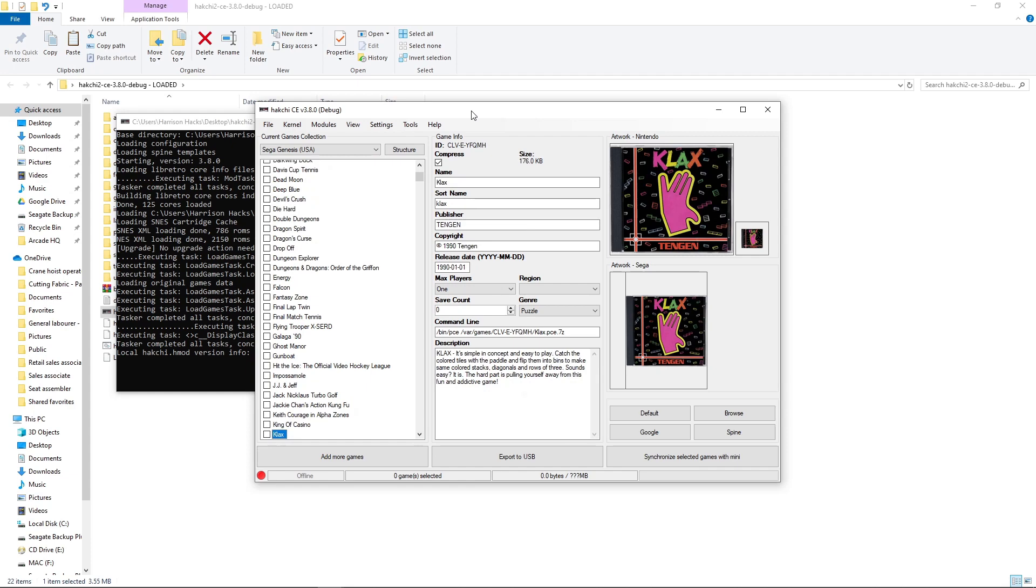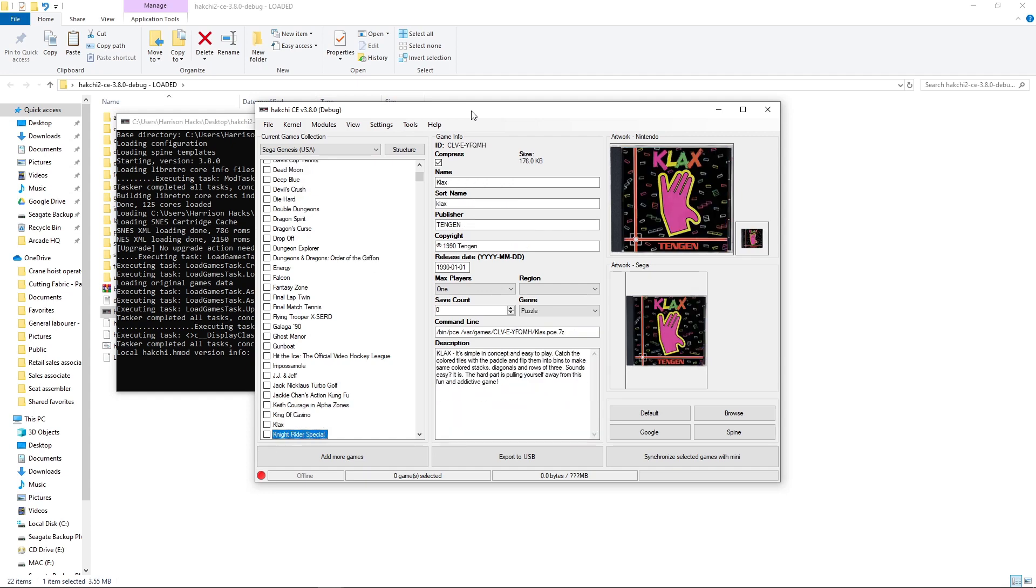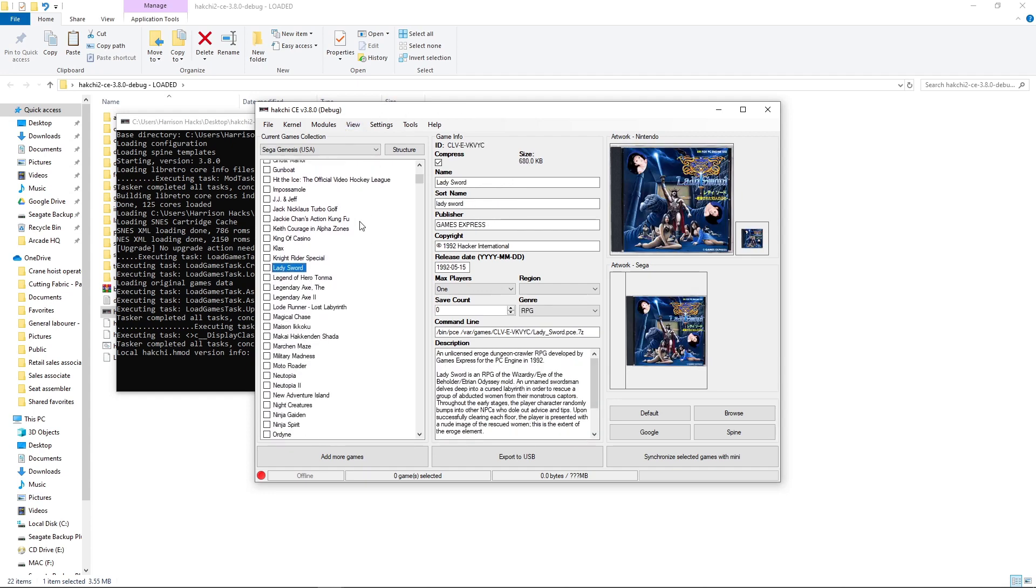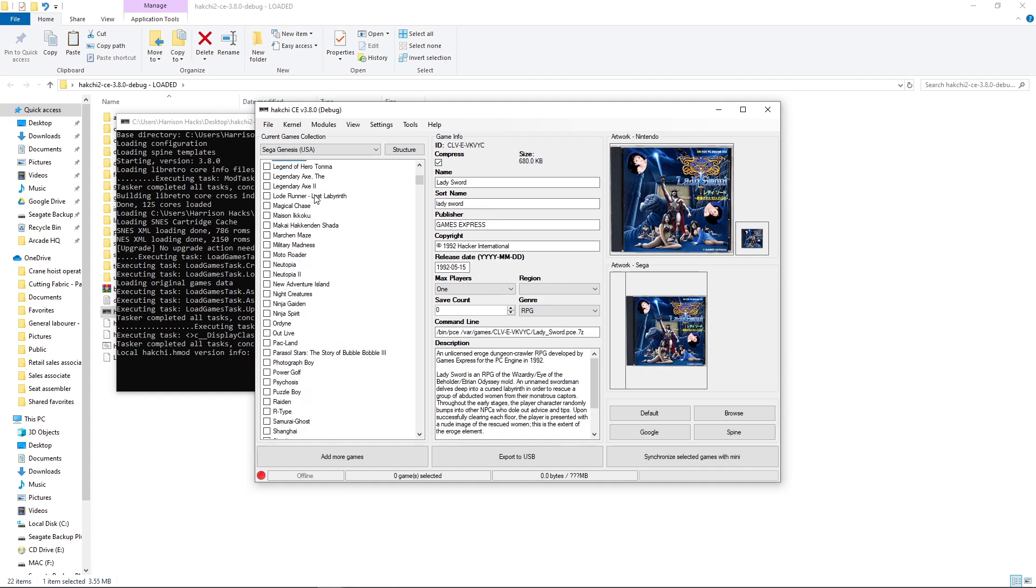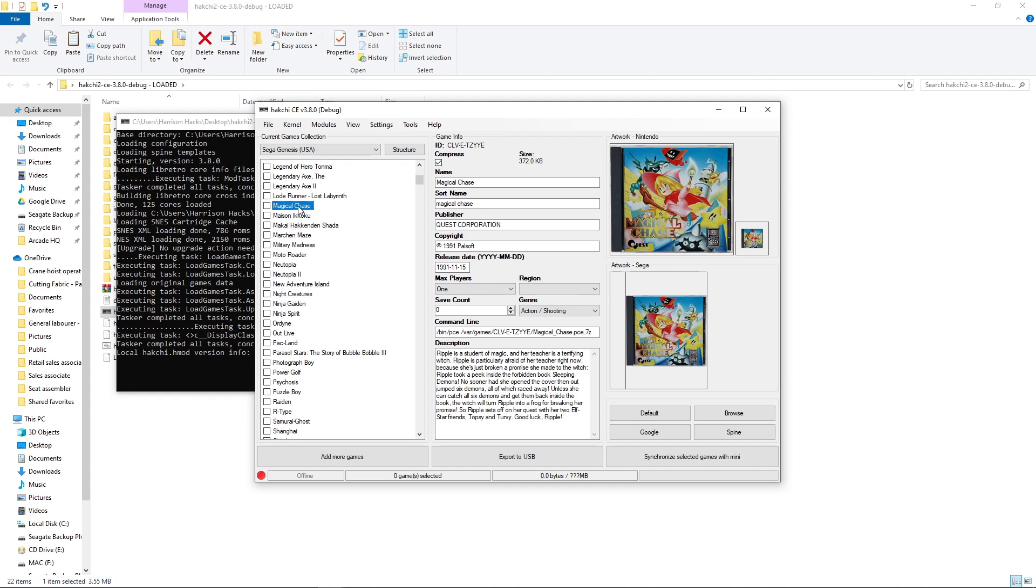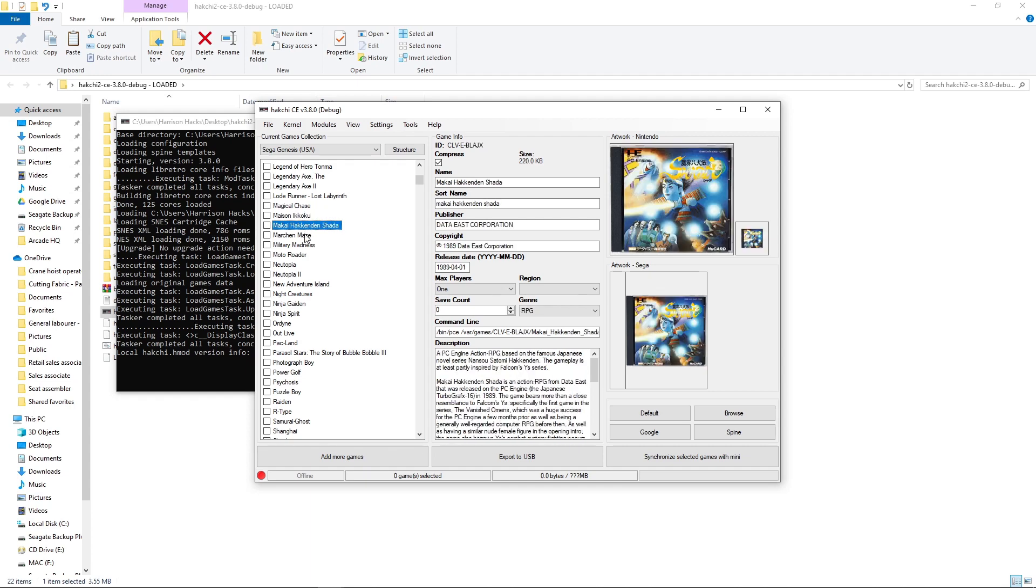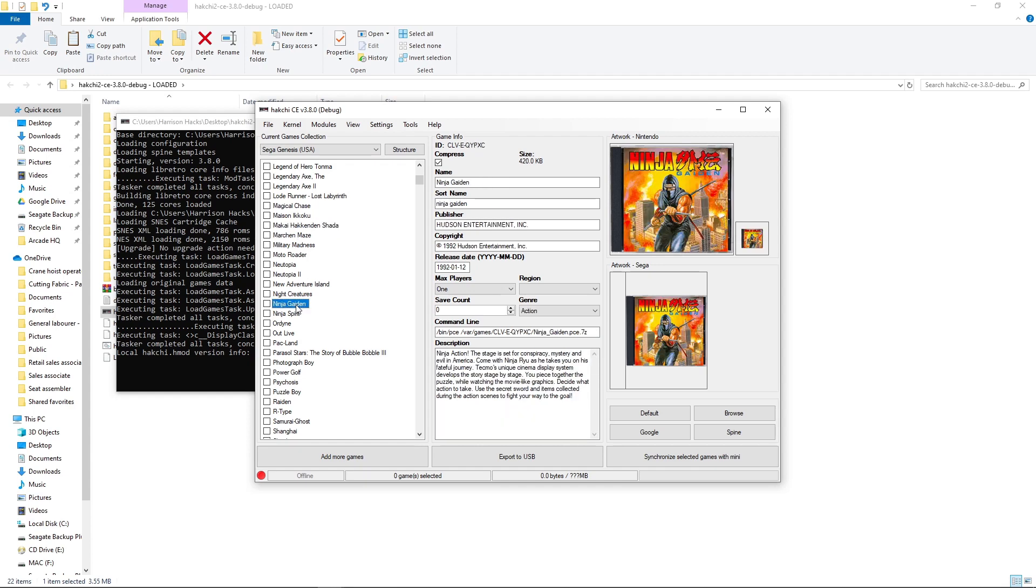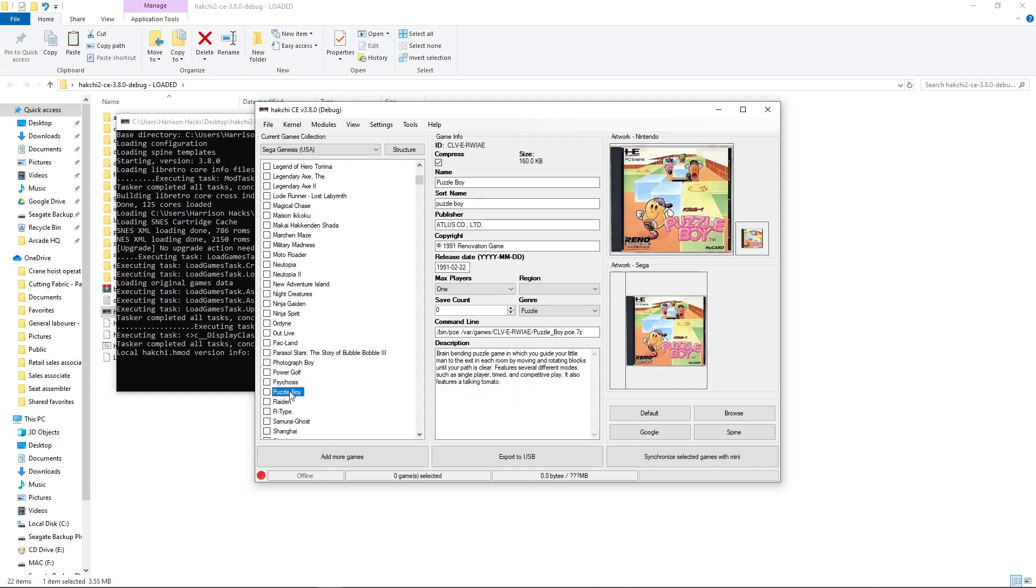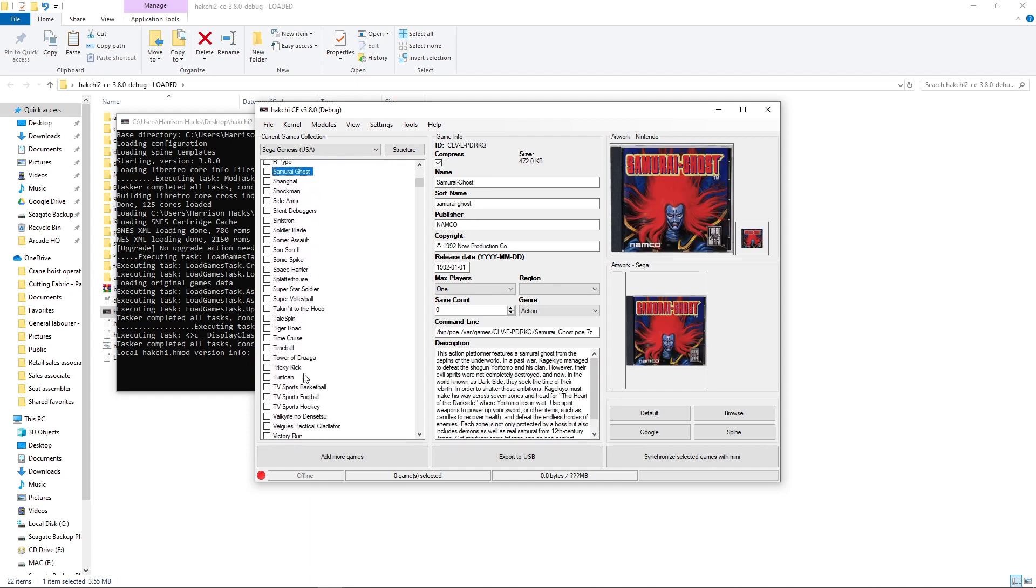But there are quite a few. Keith Courage. That was a pack-in game. That should have been included on the mini, in my opinion. Lady Sword. Sword is also a translated game. We have Legendary Axe games. They are great. Magical Chase. So here's Maison Ikoku. I'm not sure how to pronounce it. Makai Hakendinshata. So these two are both, obviously, English translated games as well. Ninja Gaiden. It's a translated game. Photograph Boy. That's a translated game. Puzzle Boy.